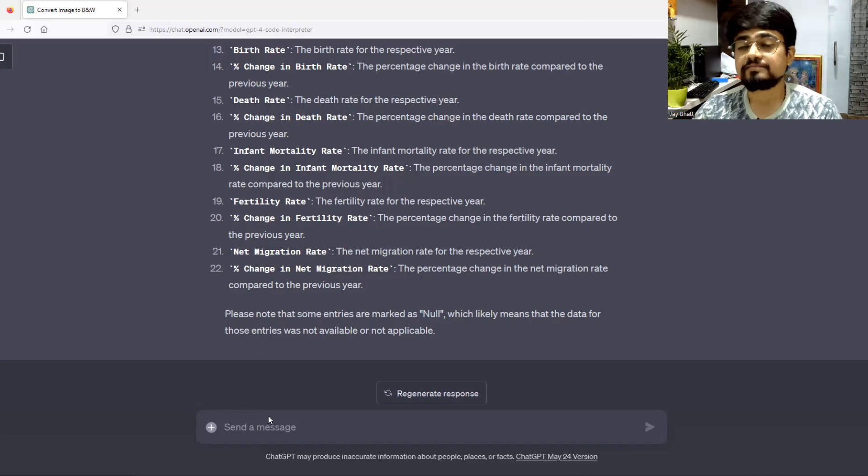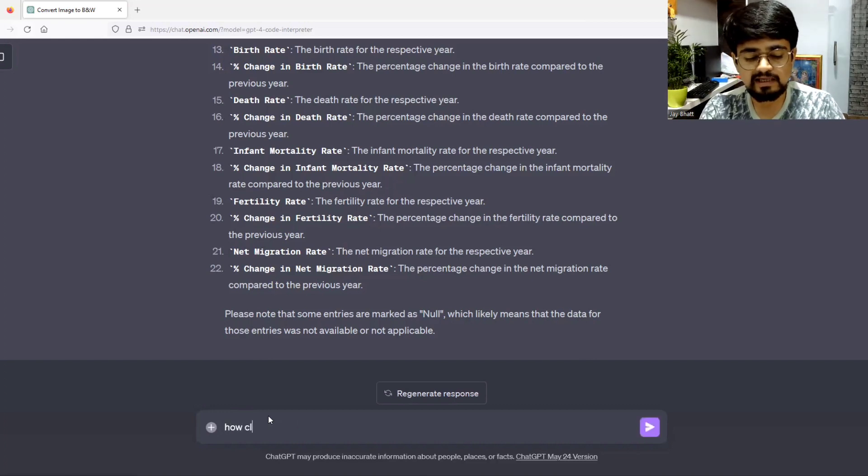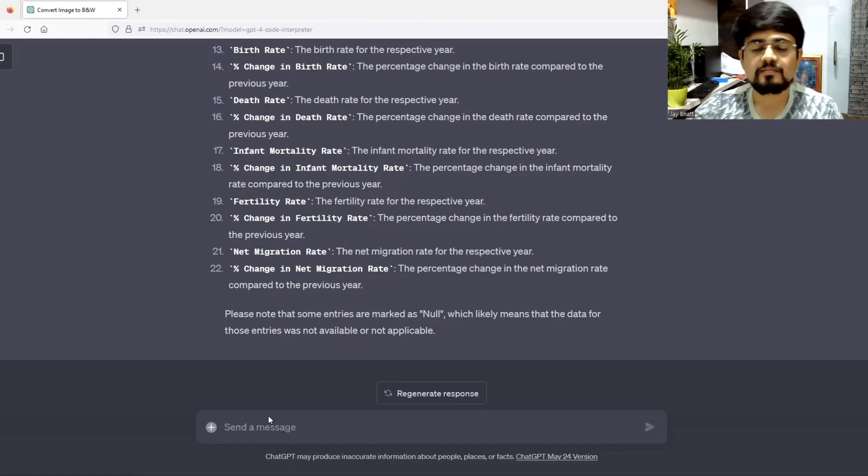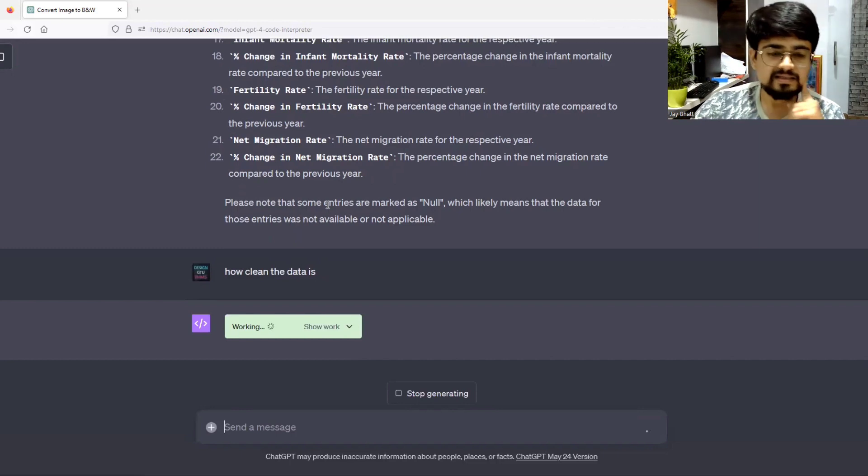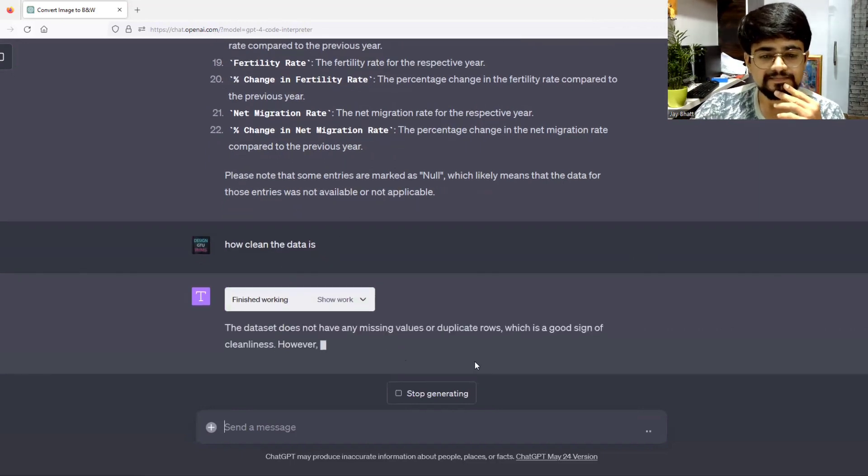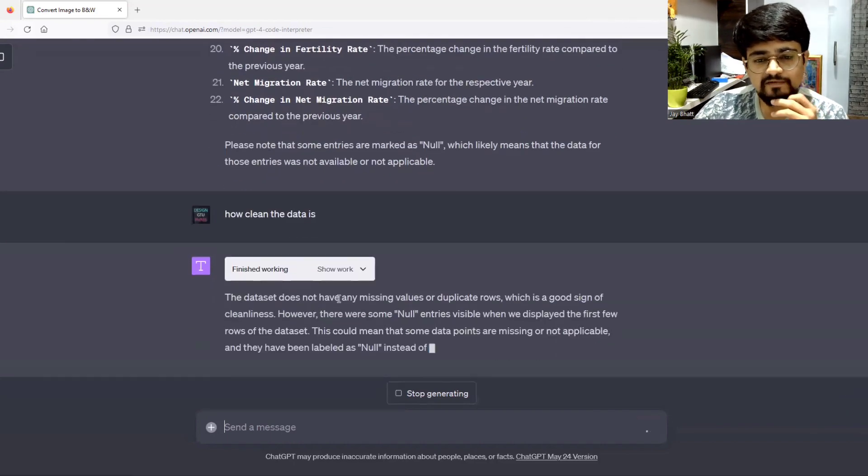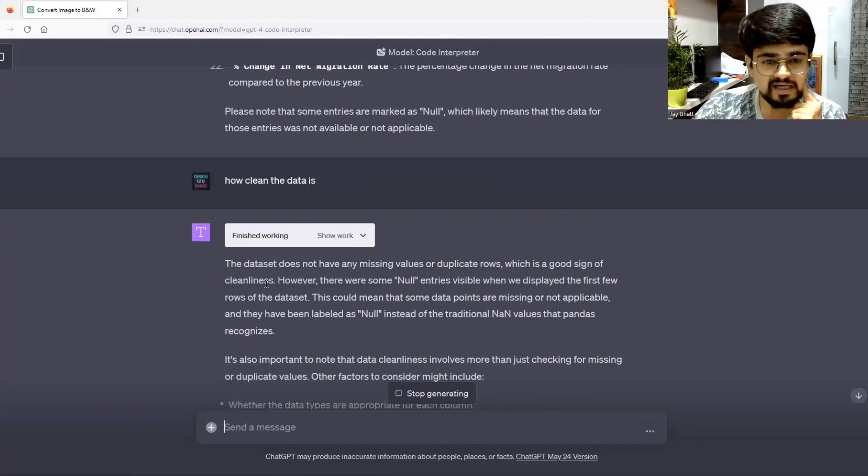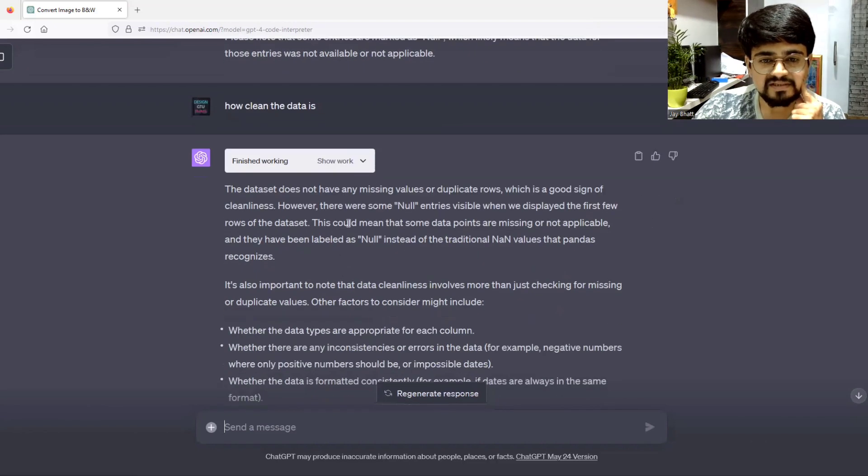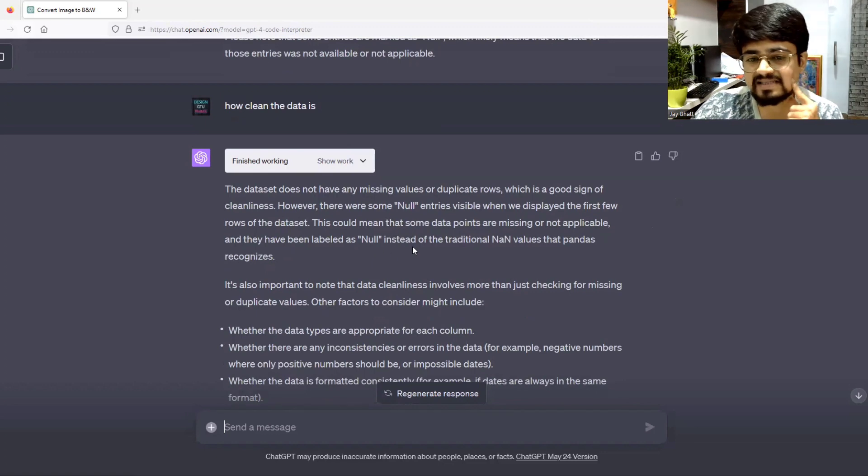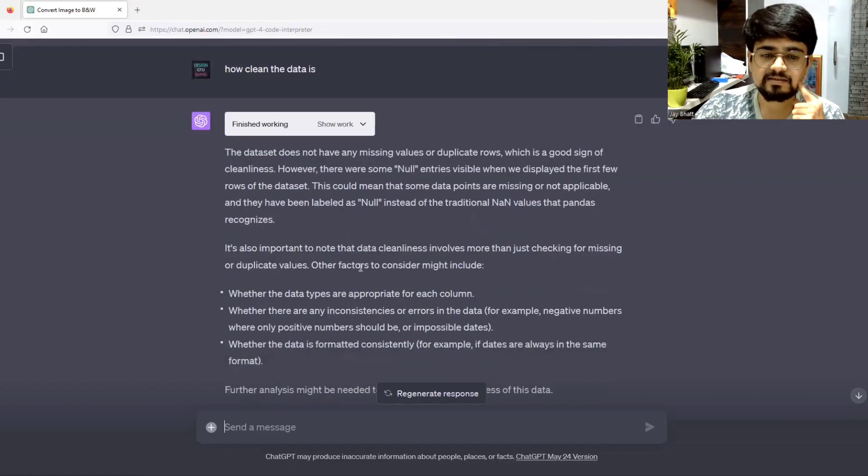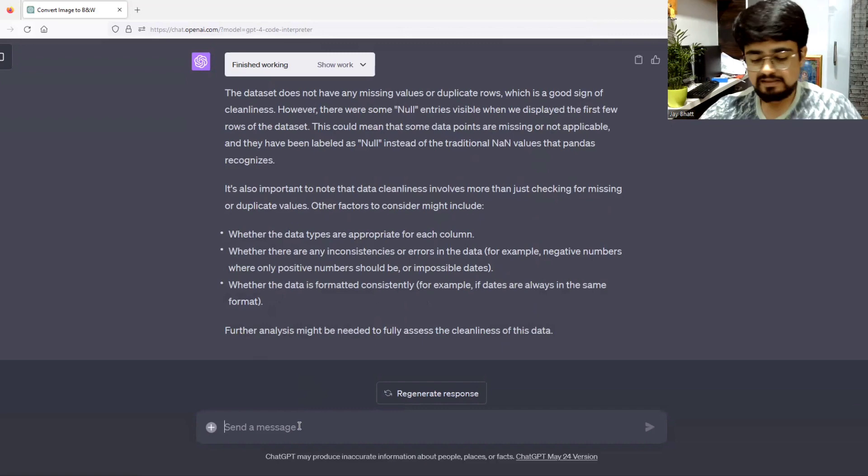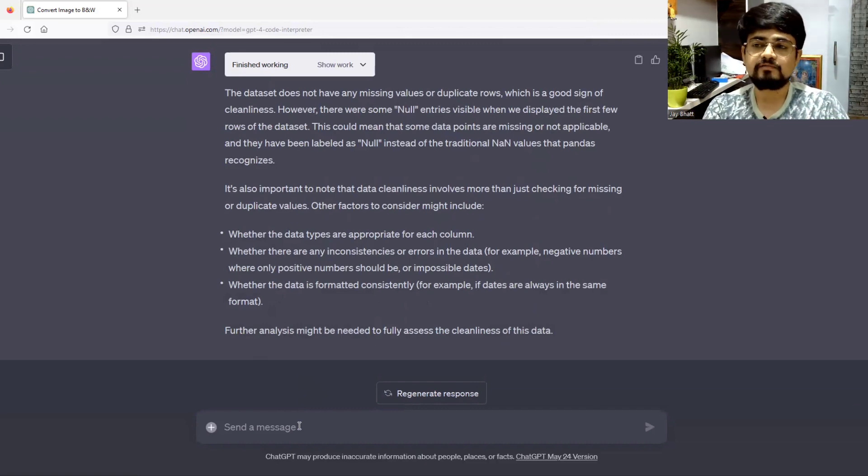You can clean data with the help of ChatGPT. I can ask how clean the data is. The dataset does not have any missing values or duplicate rows, which is a good sign of cleanliness. However, there were some null entries visible when we displayed the first few rows, which could mean that some data points are missing.